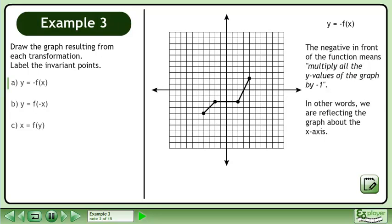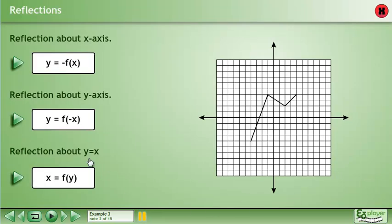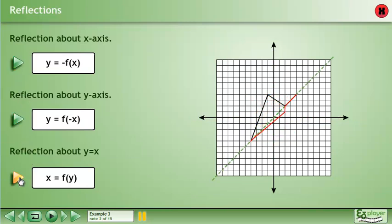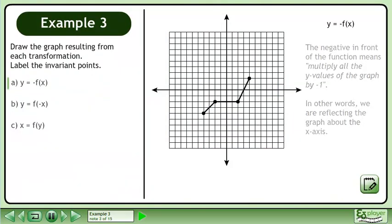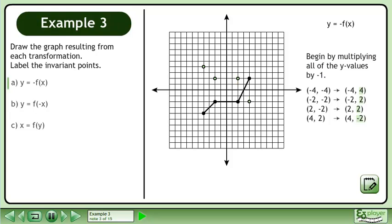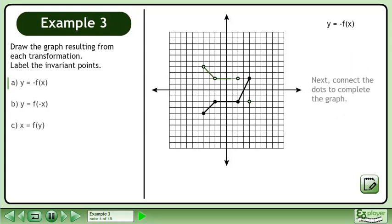The negative in front of the function means multiply all the y values of the graph by negative 1. In other words, we are reflecting the graph about the x axis. Begin by multiplying all of the y values by negative 1. Next, connect the dots to complete the graph.